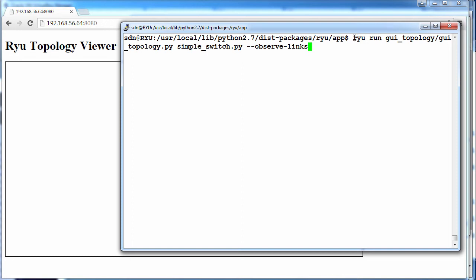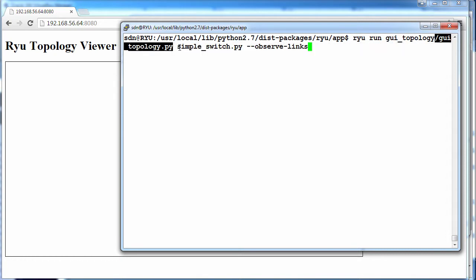Now you'd probably want to see a diagram of the network. So in Ryu, we can type run GUI topology PY. That'll start a web server and allow us to view the topology.